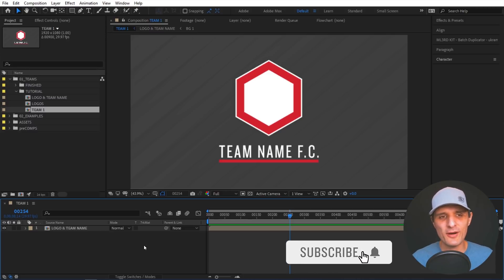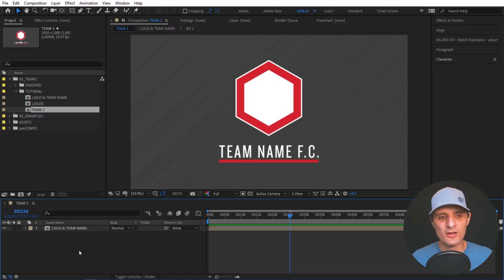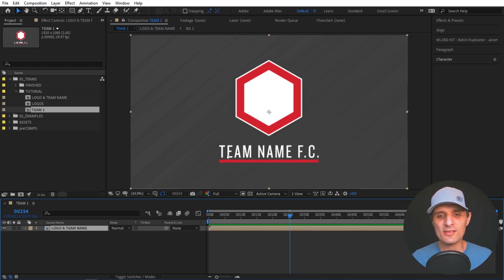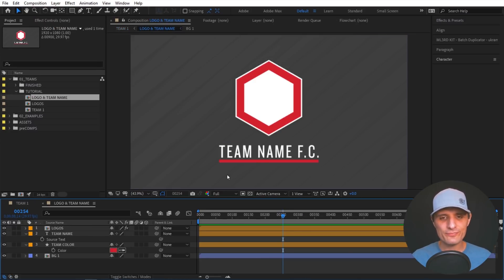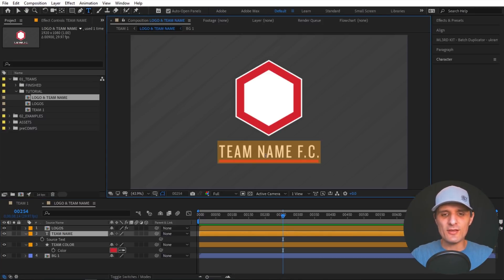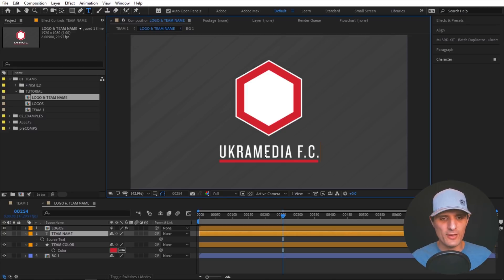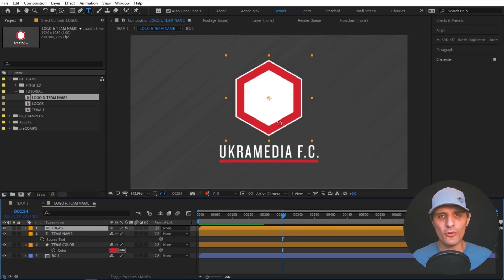Let me start by showing you the problem. For this example I have this composition 'Team One' right here. We're inside of it and inside of this composition we have another composition — a pre-comp. If I wanted to change anything like the team name or the logo, I would have to go into this composition. So let's double-click in here and change this team name — I'm going to change it to something like EuchreMedia FC, and next I want to change the logo.